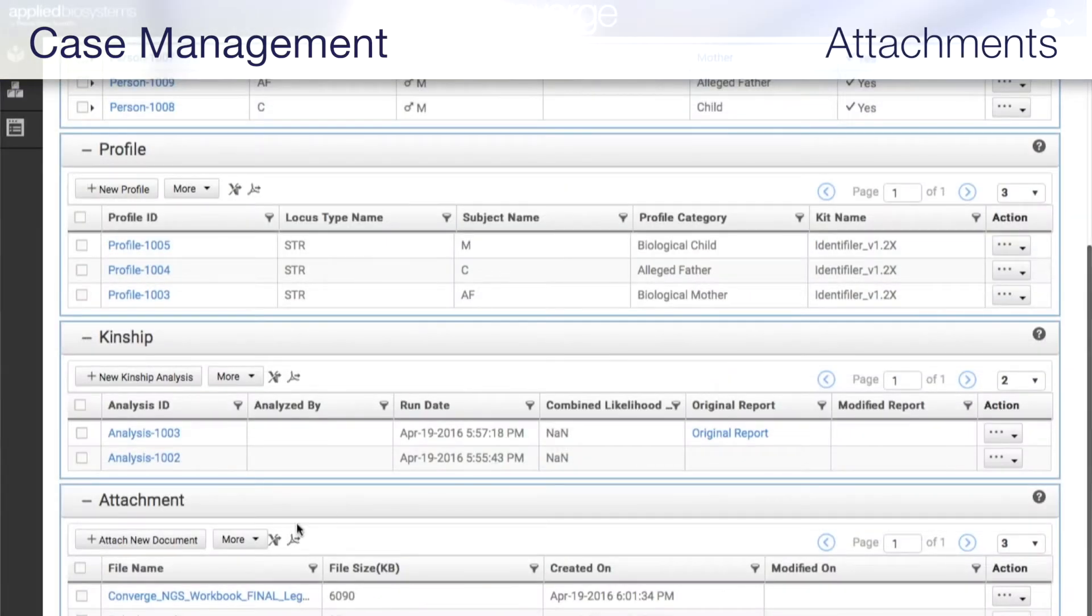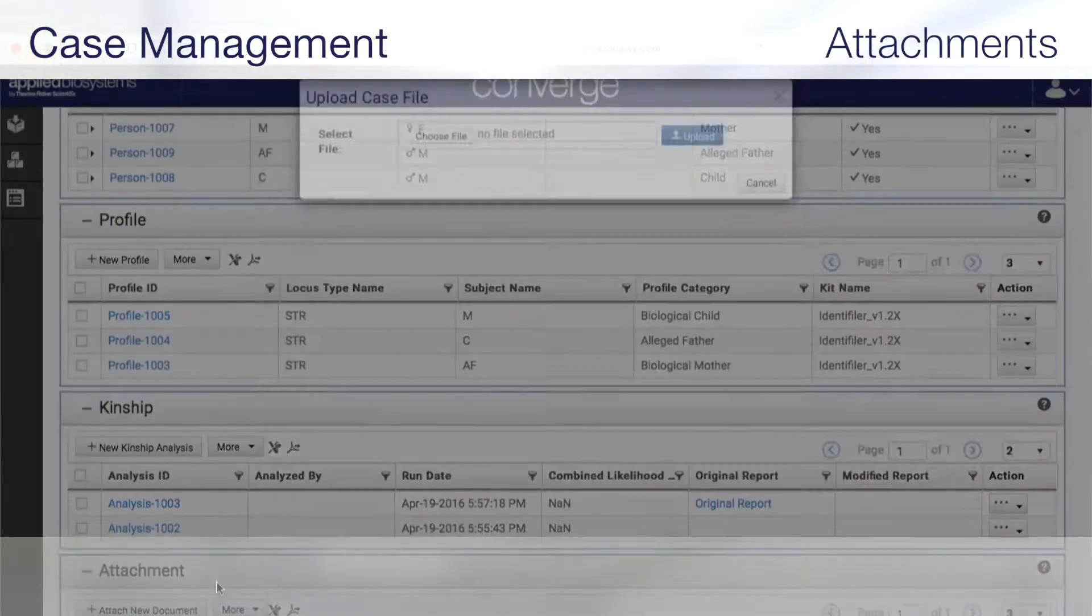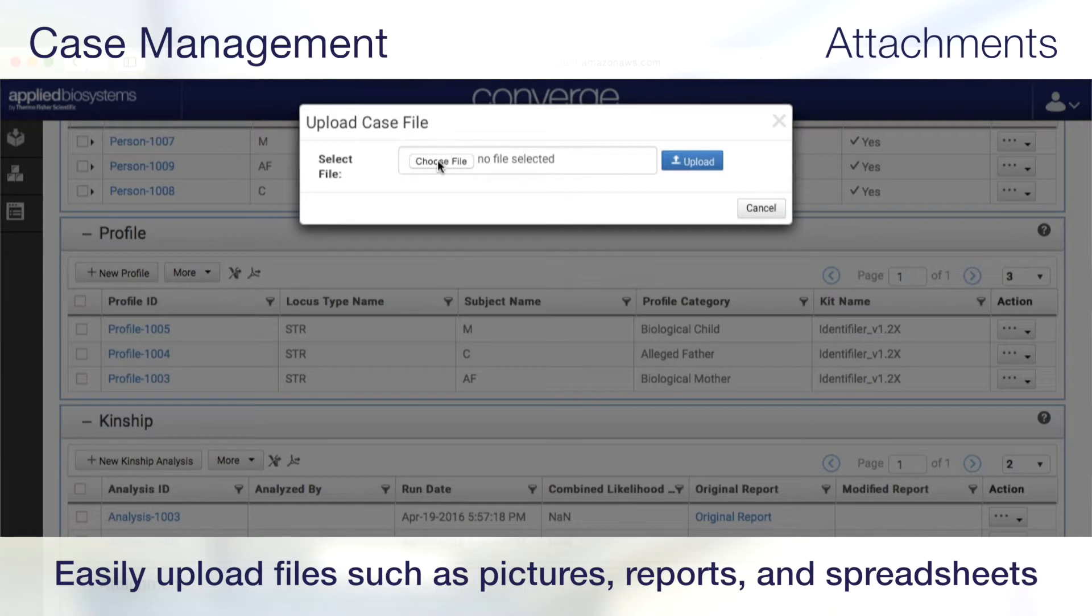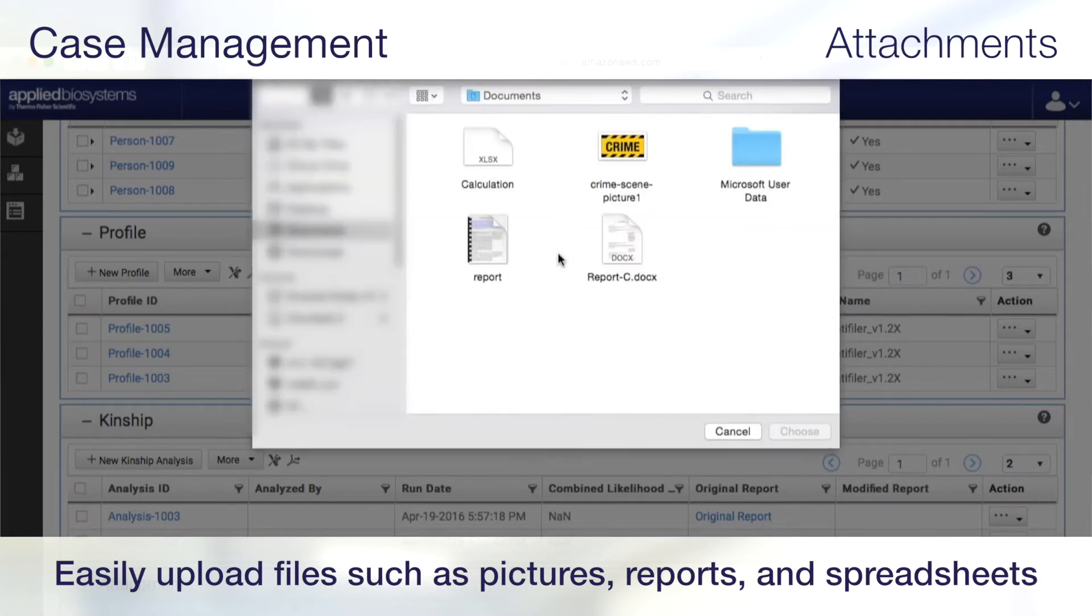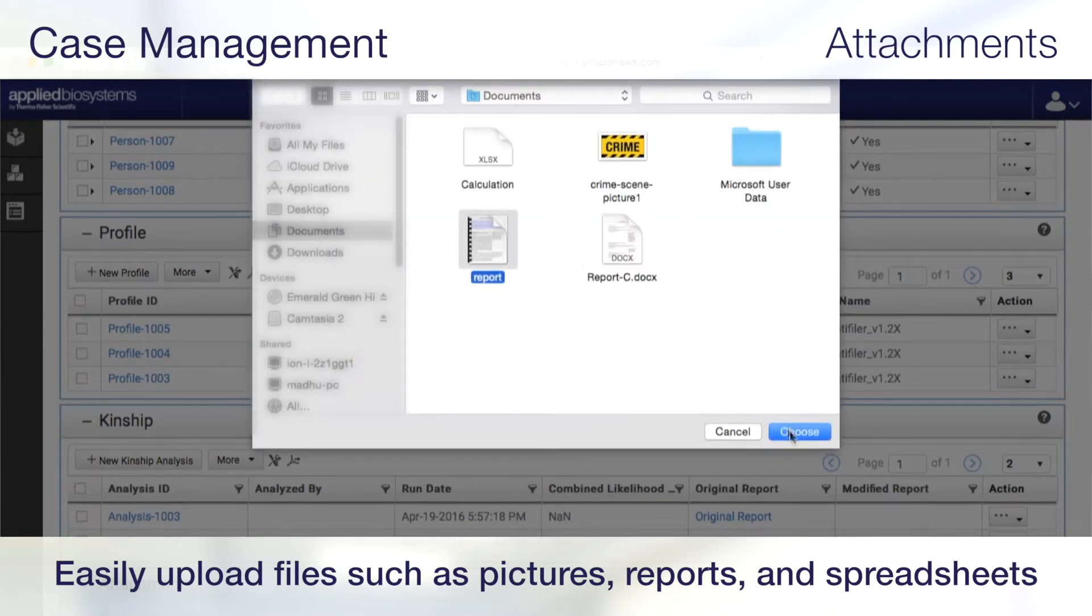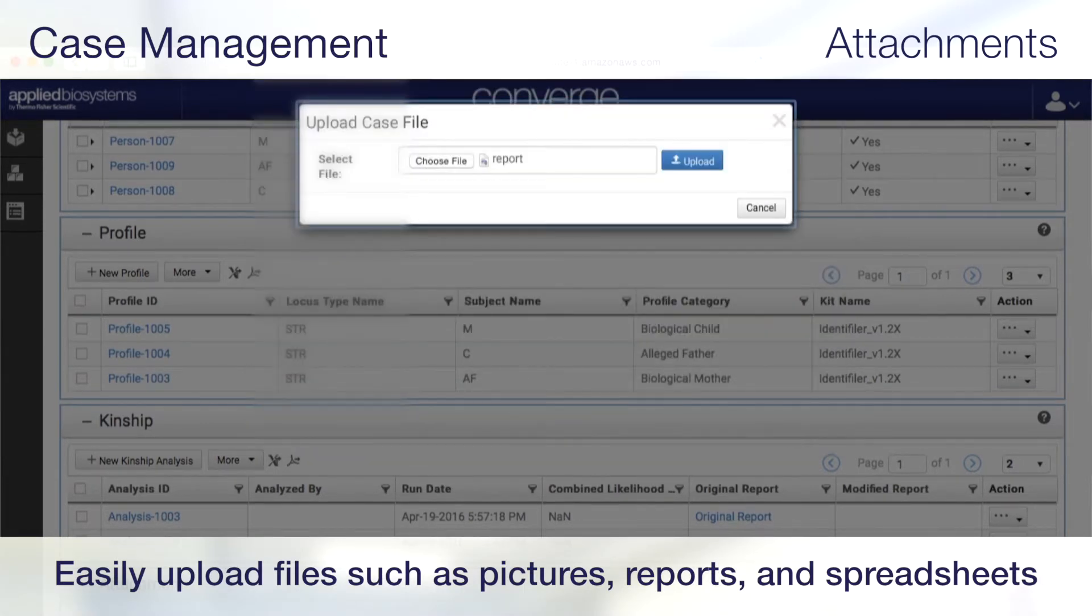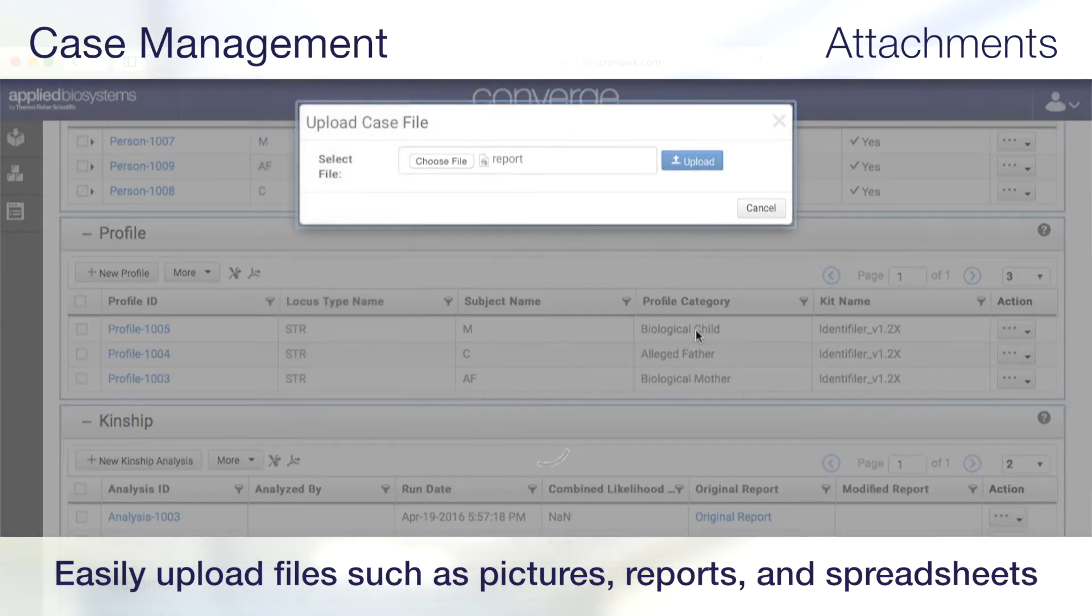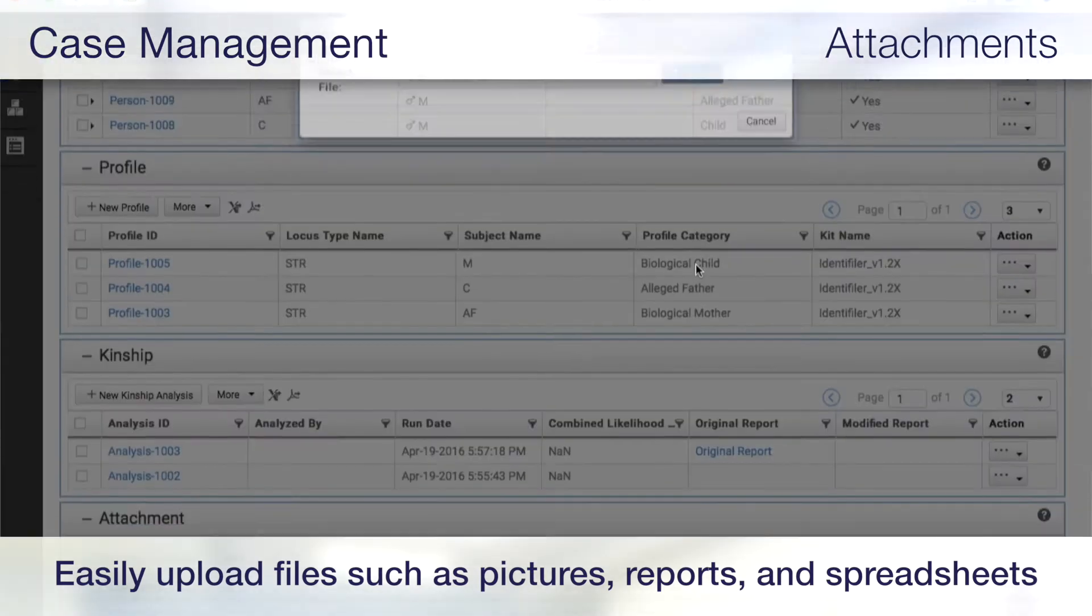With the attachments feature, you can easily upload files like crime scene photos, Microsoft Word documents, and Microsoft Excel files, organizing all case information in one location.